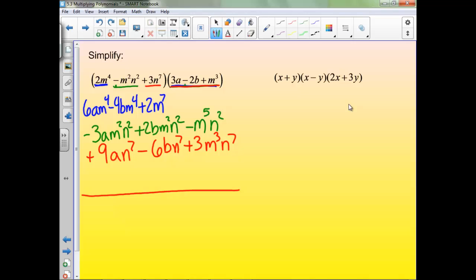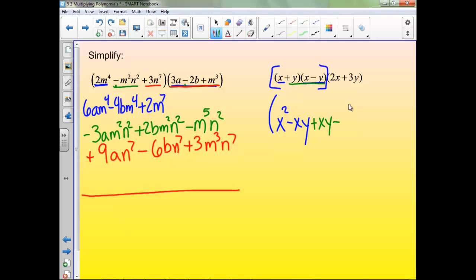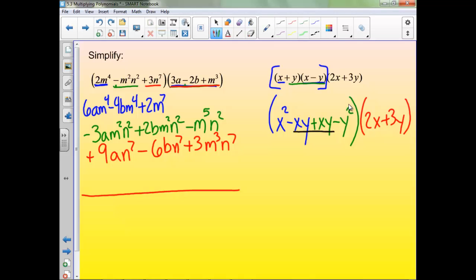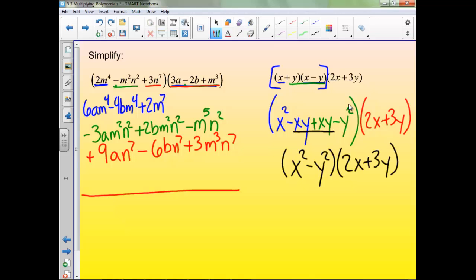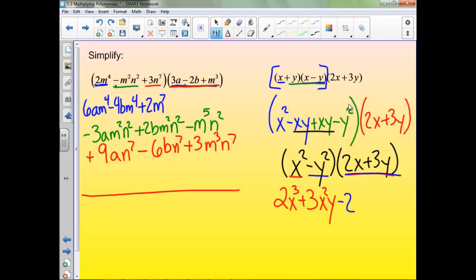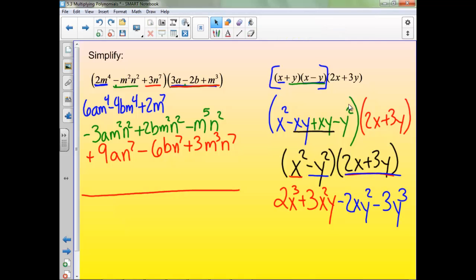On this one, let's start by grouping these two together and multiplying them first. We still have times this 2x plus 3y at the end, so we can't forget to write that. Simplifying, those two terms combine and go to zero, so we're left with x² minus y². Then times 2x plus 3y — distribute again. Notice there are no common terms, so we can't simplify anything else.